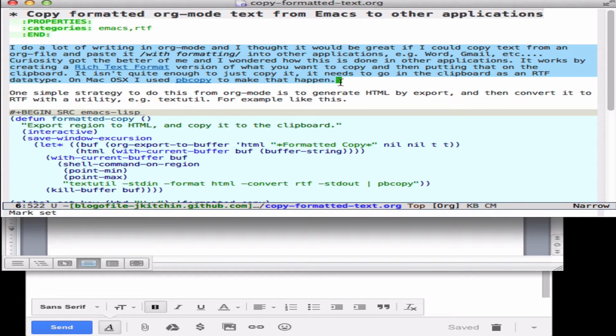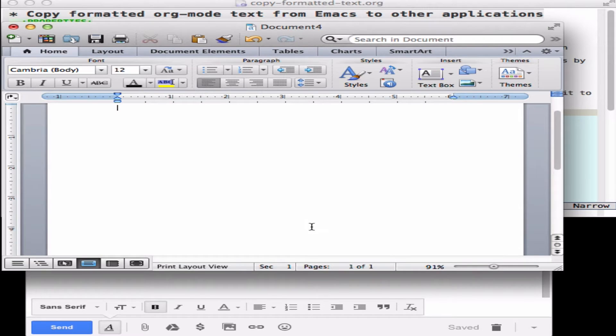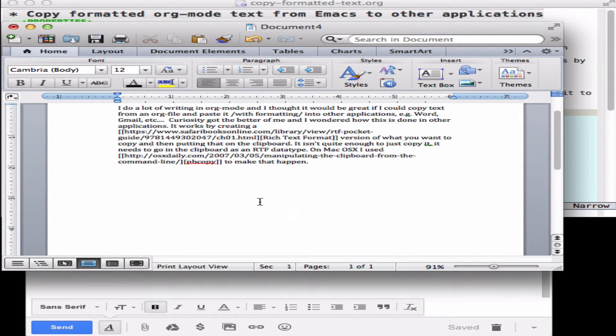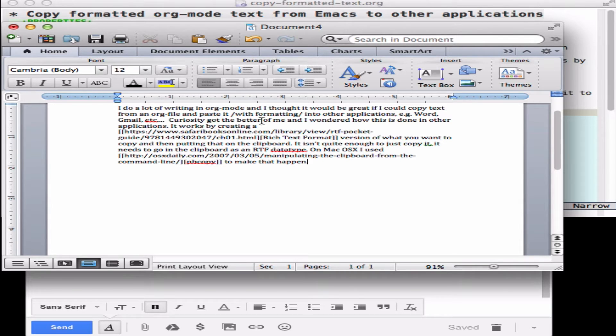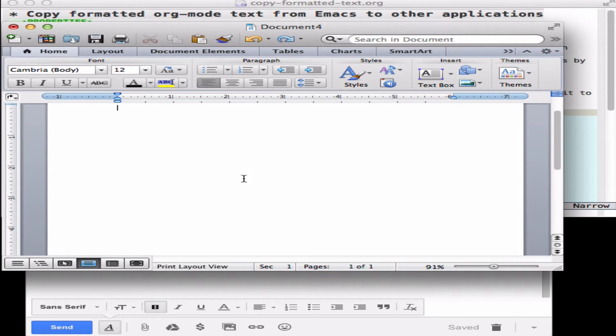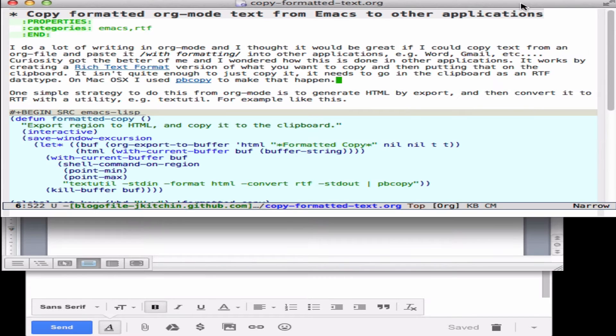So if I just do a regular copy here and paste it in, you see the links are verbatim from org mode and I still have the slash here for the italics. And so what I would like is something that was better that would preserve the formatting.